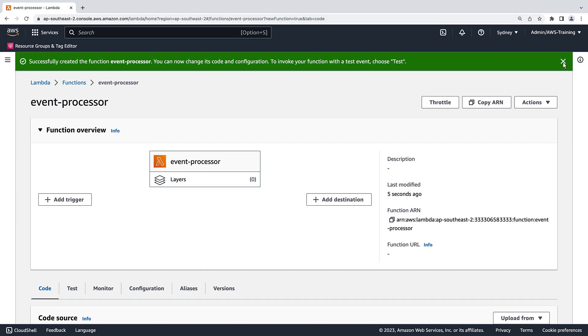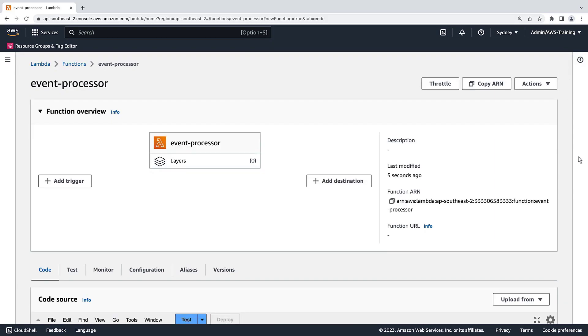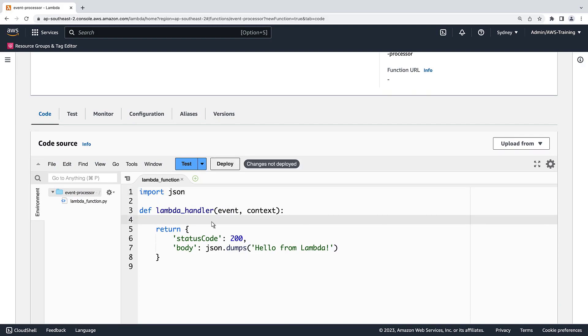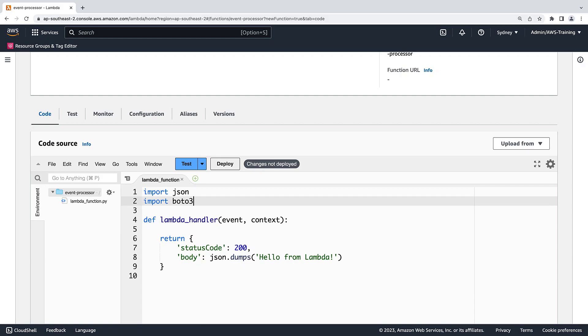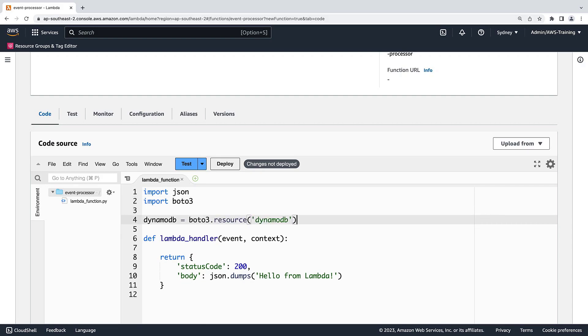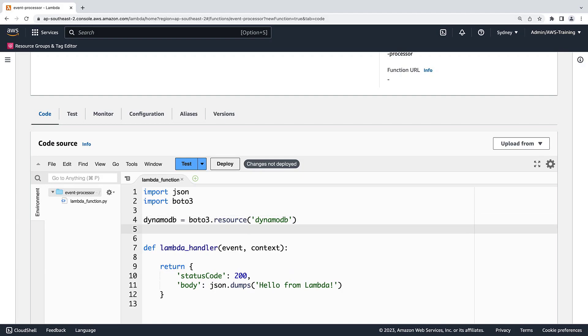Once the function has been created, we can configure its event processing logic. Let's start by removing the ToDoImplement placeholder. Next, we'll import BOTO3 so that we can use the AWS SDK for Python. Next, we'll create a DynamoDB resource instance. Next, we'll call a function named table in the DynamoDB resource and specify our table name, which is events.